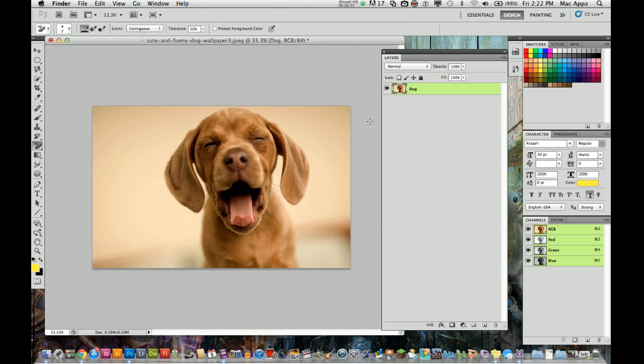Now let me explain to you how layers stack on top of each other. This layer is the number one layer, the only layer, so it is obviously on top.